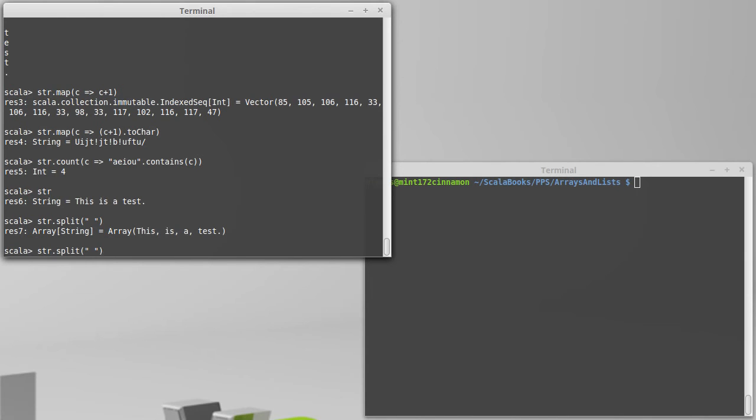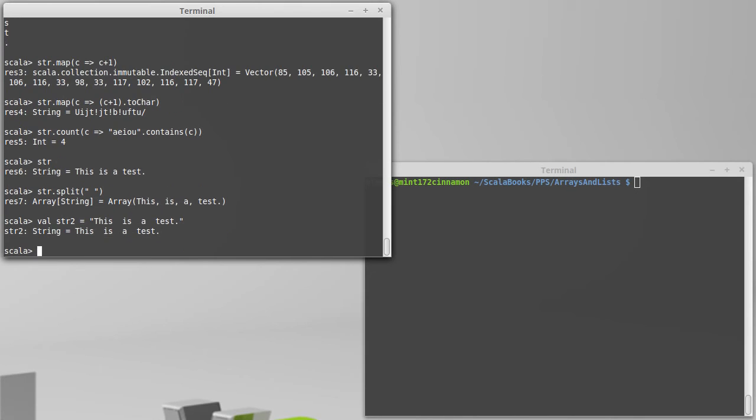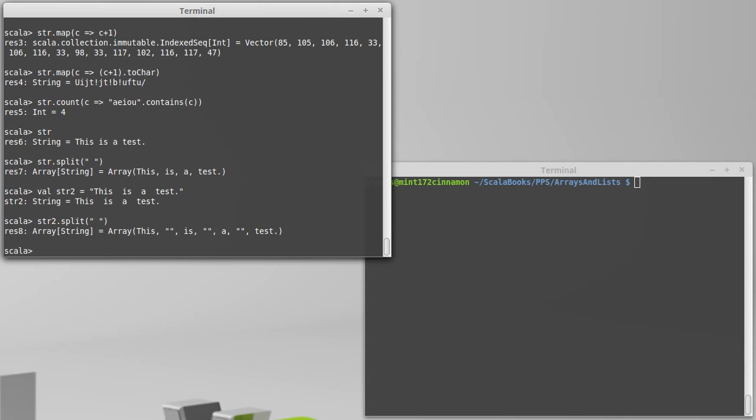What we split on is technically called a regular expression, so let's create another string where I'm going to put some extra spaces in there. Just to demonstrate what that would do if we split on basic spaces, you'll note that we get some empty strings here because it said, hey, this was one delimiter and this was another delimiter, and there was nothing in between.